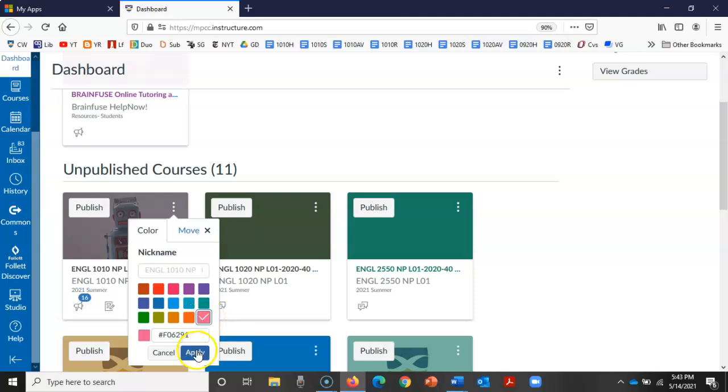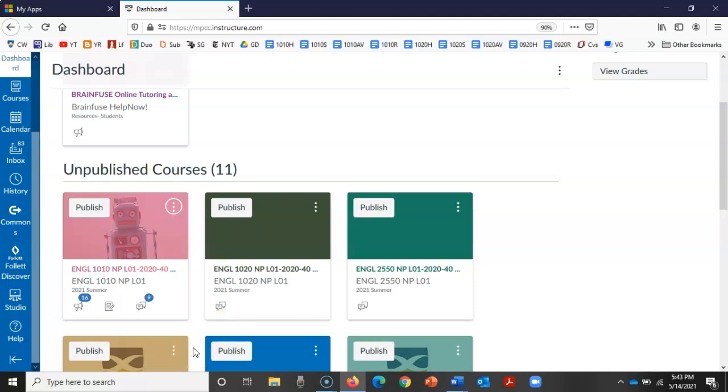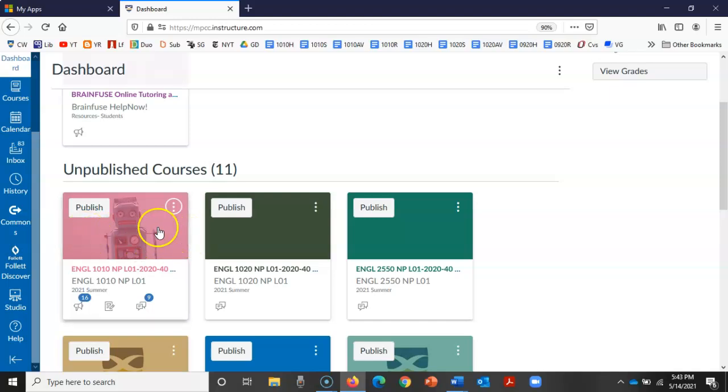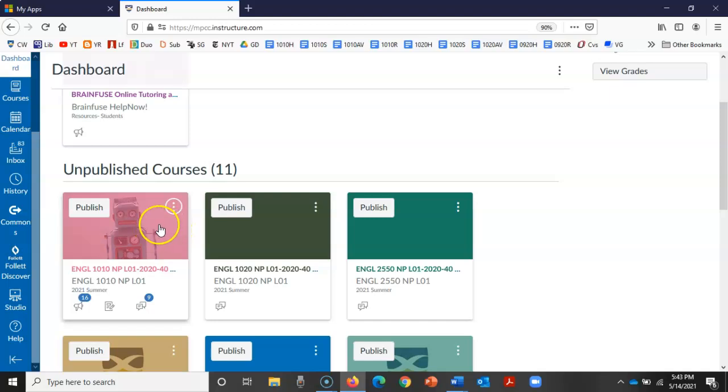Students can also change their color filters, so it really doesn't matter. It's for your own personal preference what color, if it helps you keep the courses organized in your mind. But keep in mind that students can change that color as well for their own personal view.